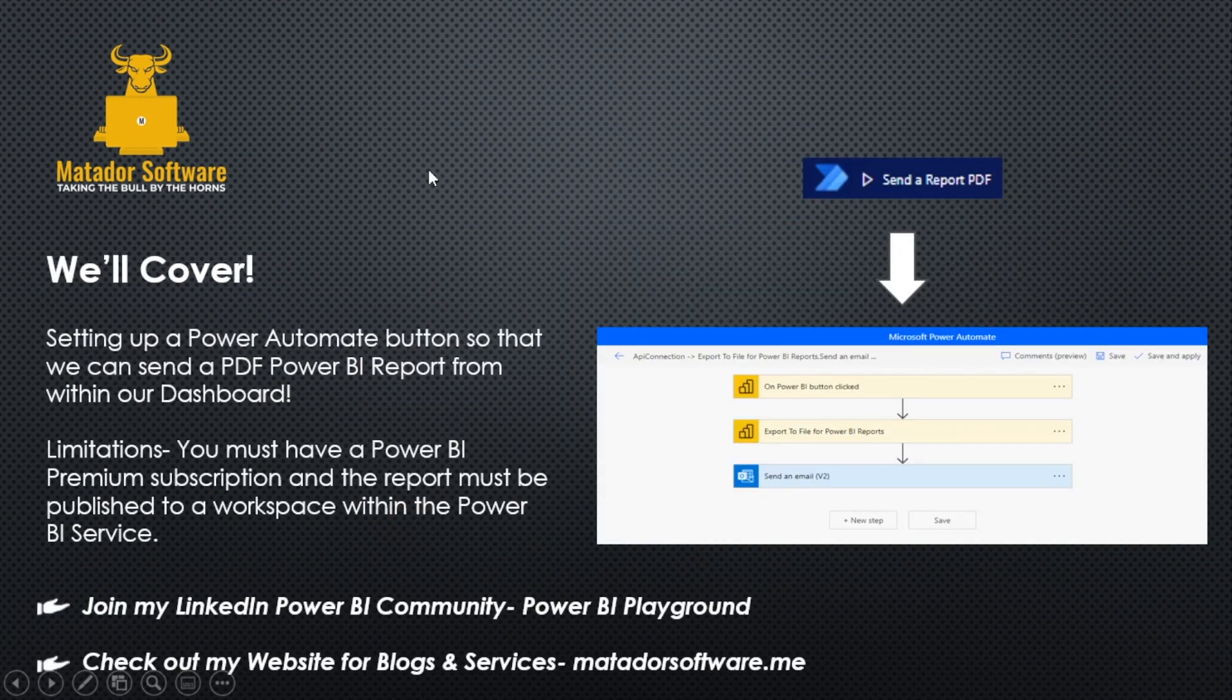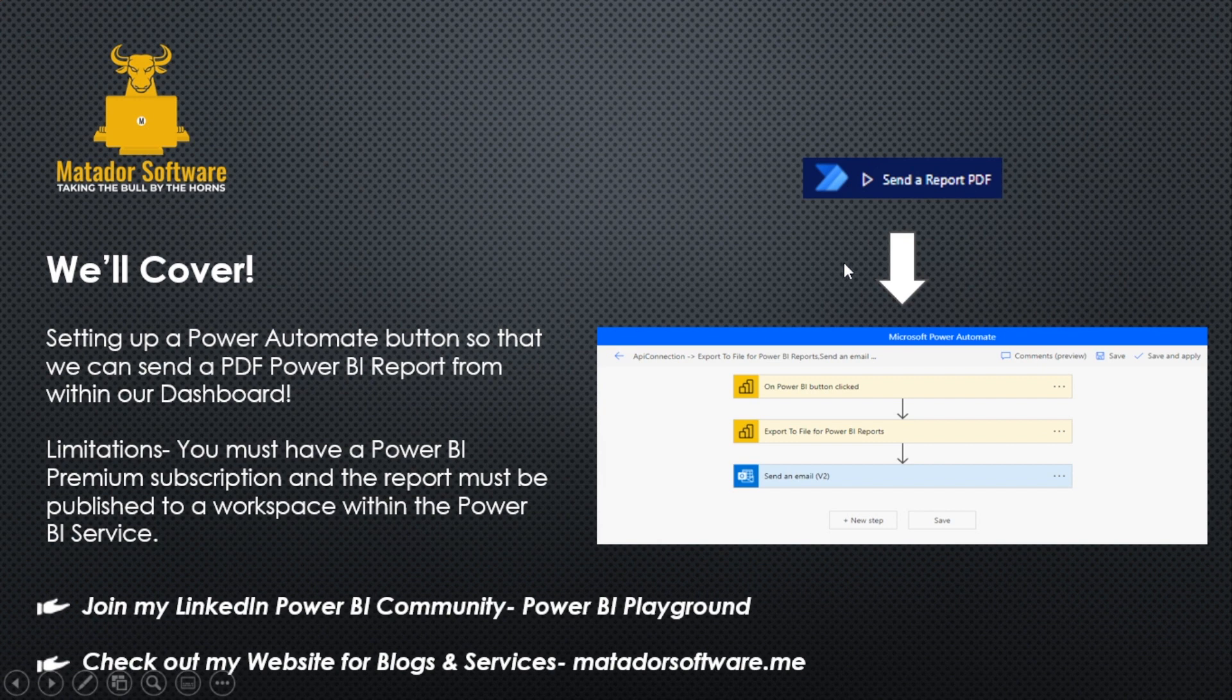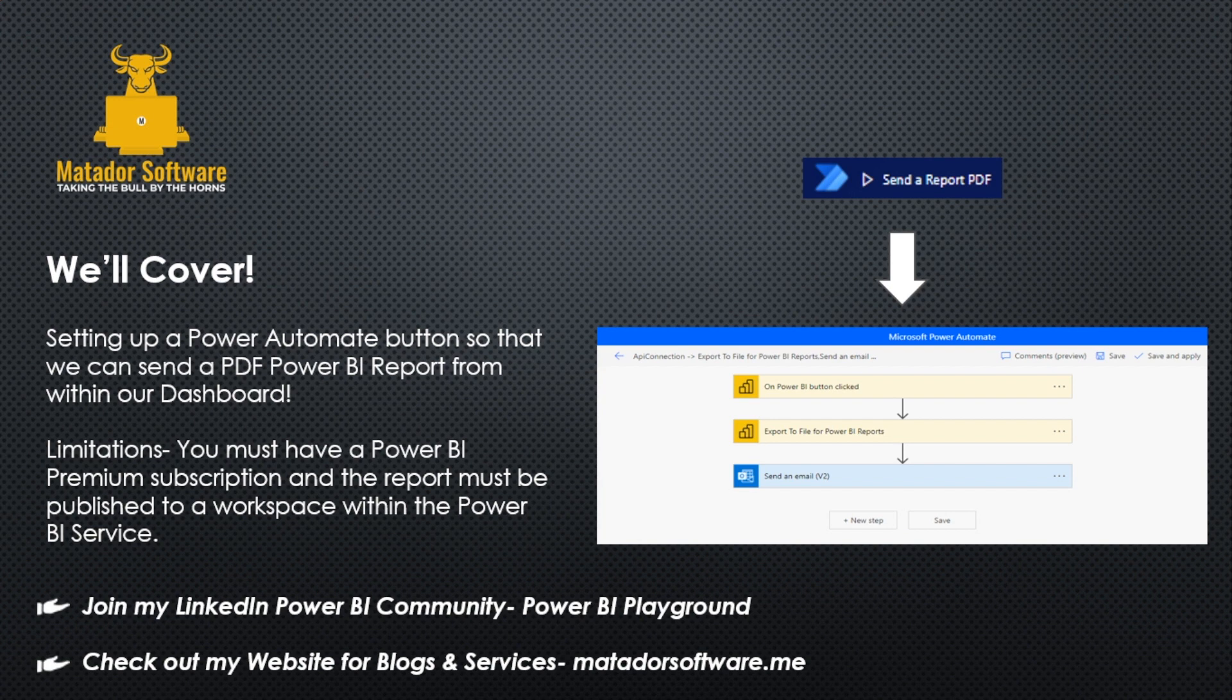What we're going to cover, as we can see here on the slide, is setting up a Power Automate button so that we can then send that PDF Power BI report. There are some limitations: you must have a Power BI premium subscription and the report must be published to a workspace previously.